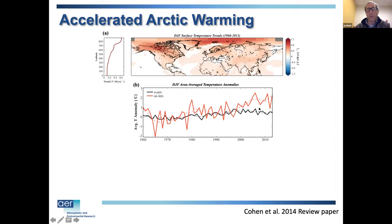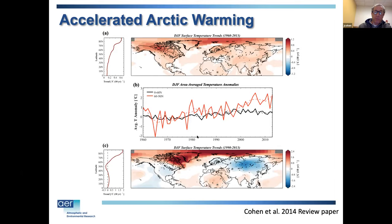Since 1990 we call this Arctic amplification. Taking a trend over that period gives a surprising temperature pattern across the atmosphere — amplified warming in the Arctic, but also cooling across the mid-latitudes. This has certainly been a topic of debate. I've tried to make the argument that the two are linked, not a coincidence, and that linkage goes through the polar vortex.